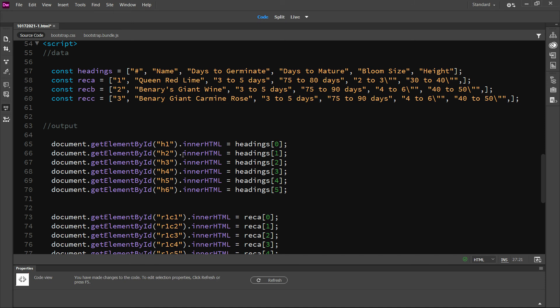I put in, by ID: header 1, header 2, header 3, header 4, header 5. And I used document.getElementById, then set the innerHTML. The innerHTML I want entered for header 1 is headings[0] — so it'll enter the pound sign. On the next line, the innerHTML is headings[1] — so it will enter the name value. On the next line, the data entered is headings[2], and so on.